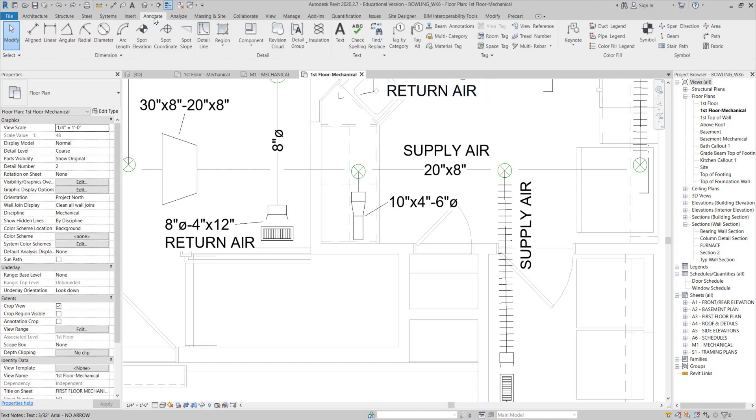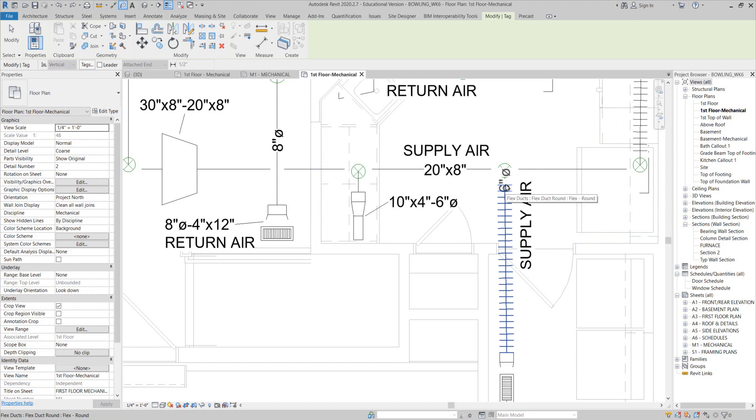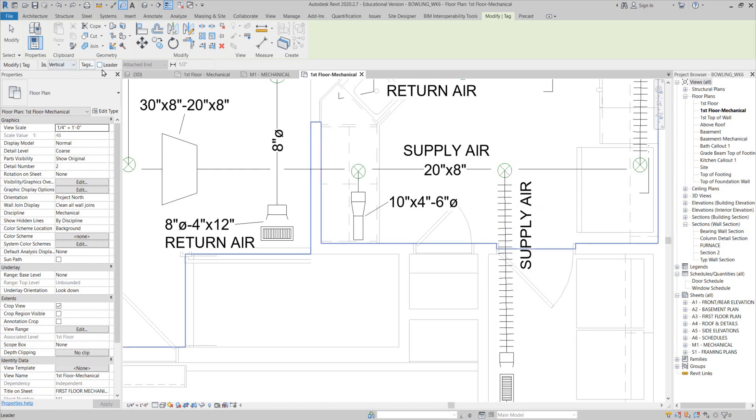So my solution, as Nathan pointed out, is you could do it with a leader and pull it in close. Because if you notice, if I'm right at the end, it orients in the correct direction. Notice I've got leader turned off right here.